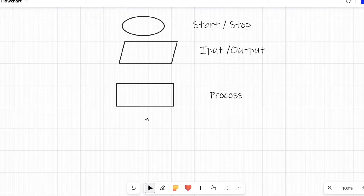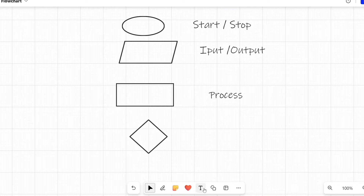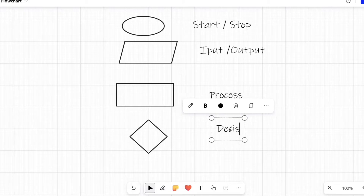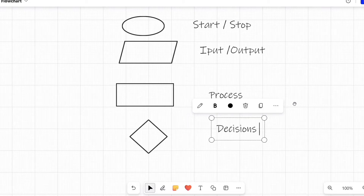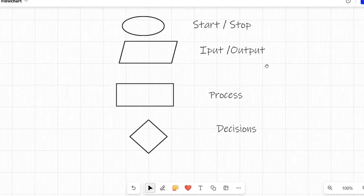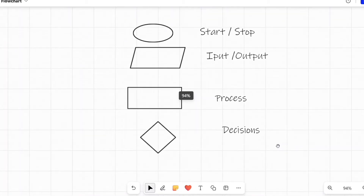After that, the next symbol is the diamond shape. The diamond shape is used for making decisions or conditions. For example, suppose we have a condition in our program where we are allowing only persons who are above 18 to enter our software. We check the age — if age is greater than or equal to 18 then we allow, otherwise we don't allow. At that moment we use this diamond symbol for decision.